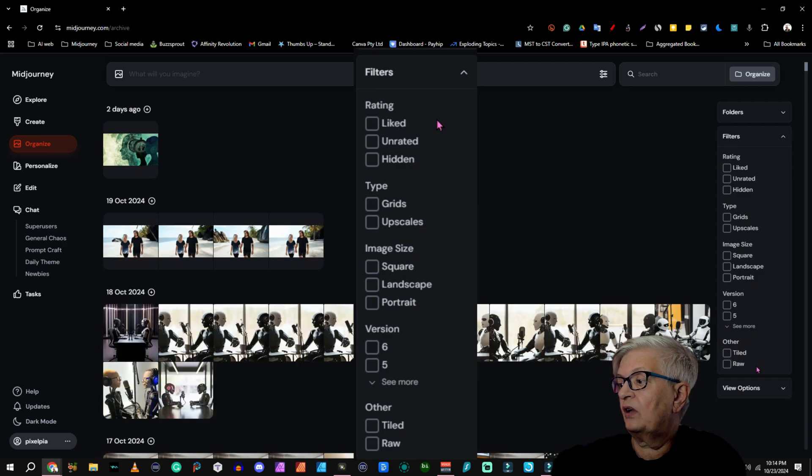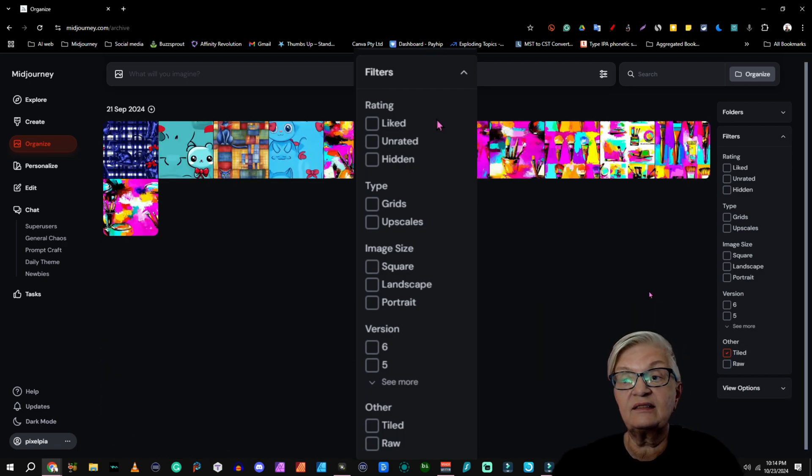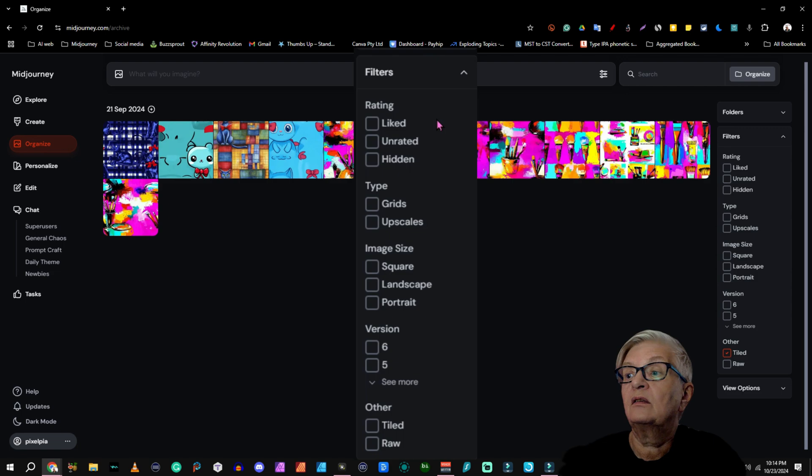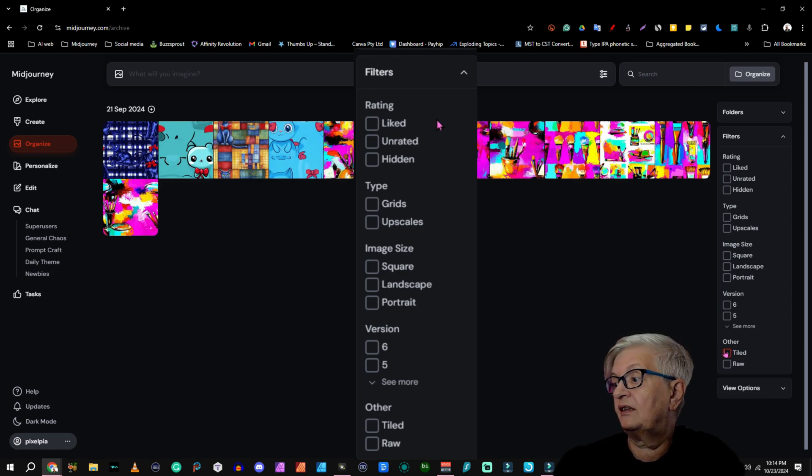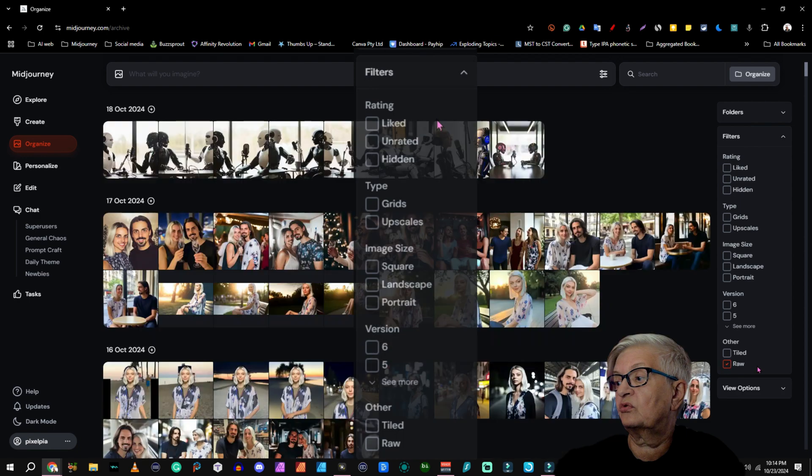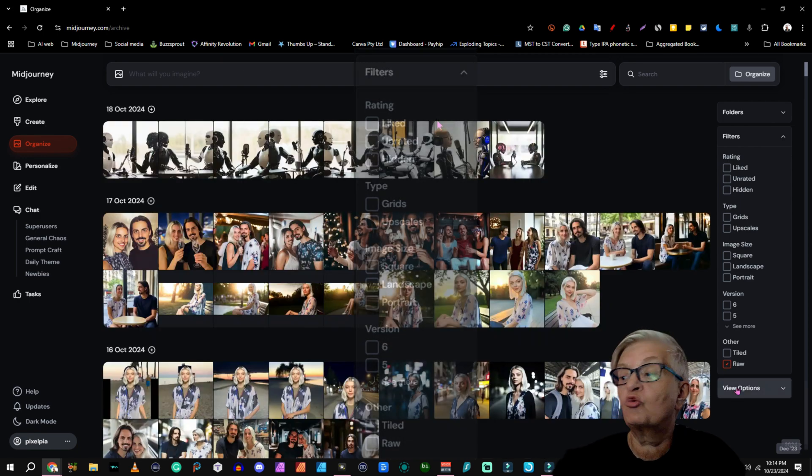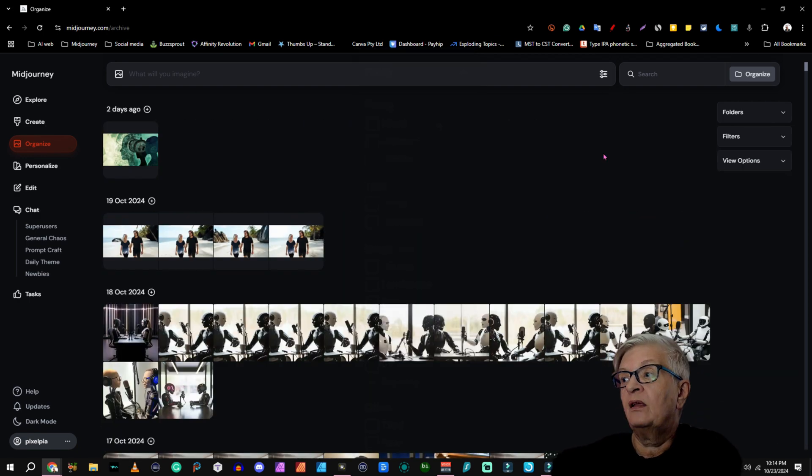And then you have under other, you can show tiled images. This is a repetitive pattern I have created. Or you can choose to show all your raw images.